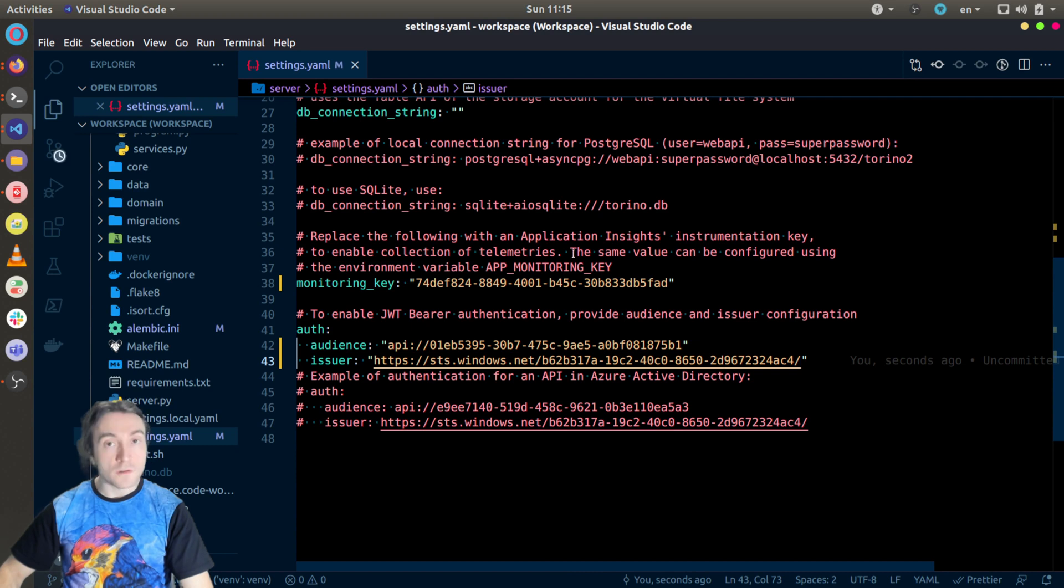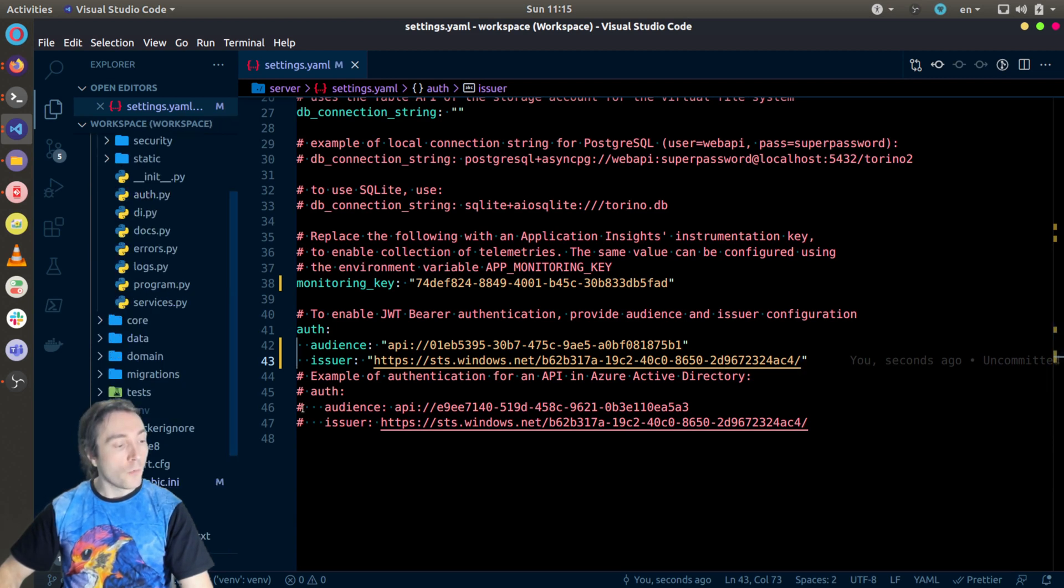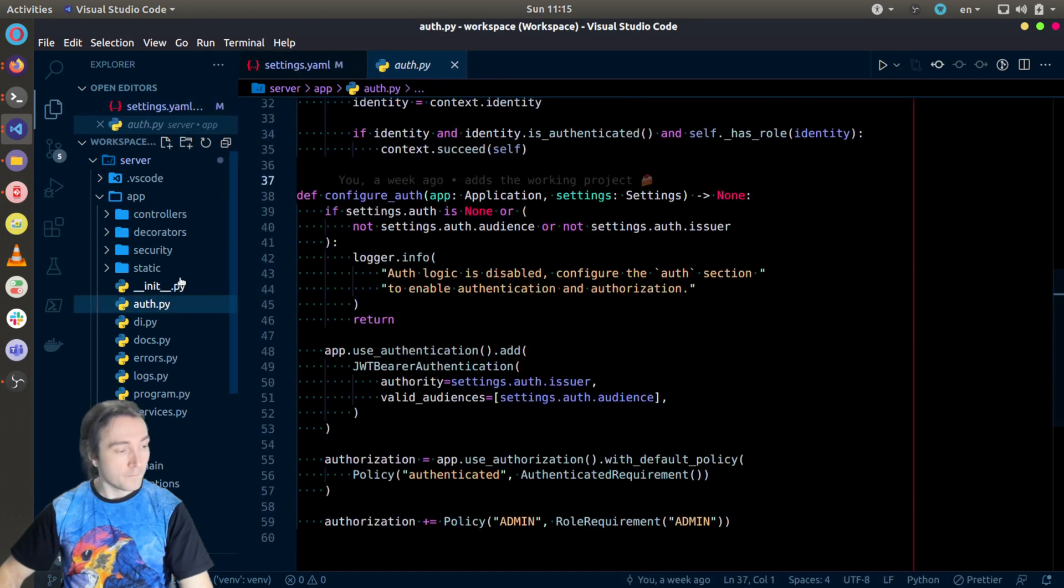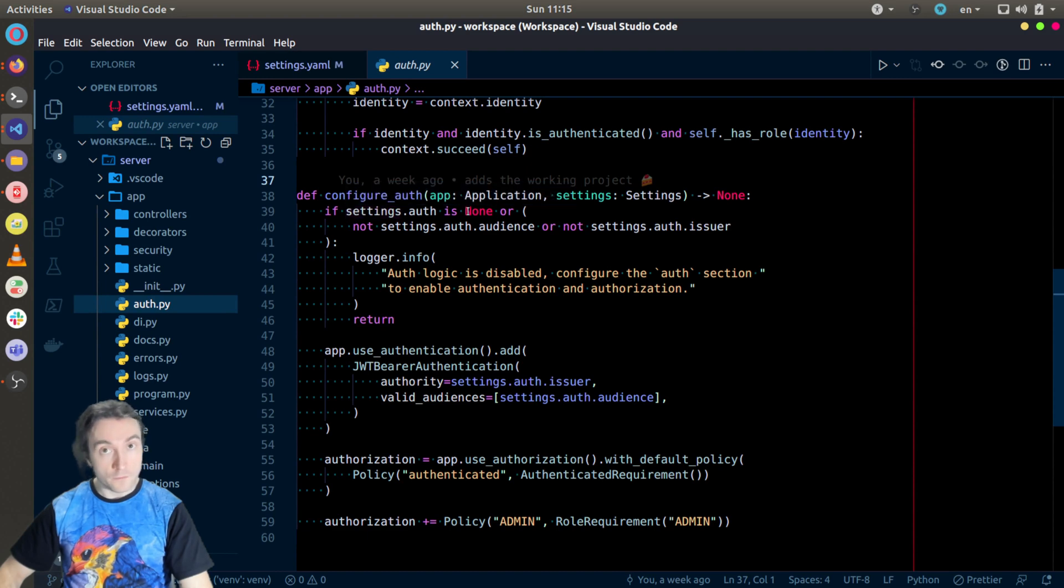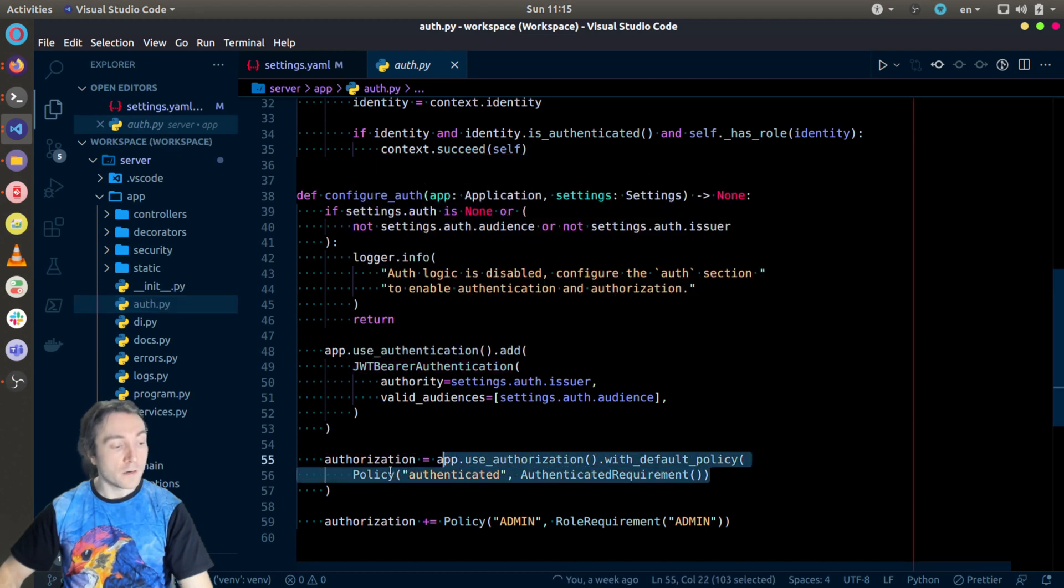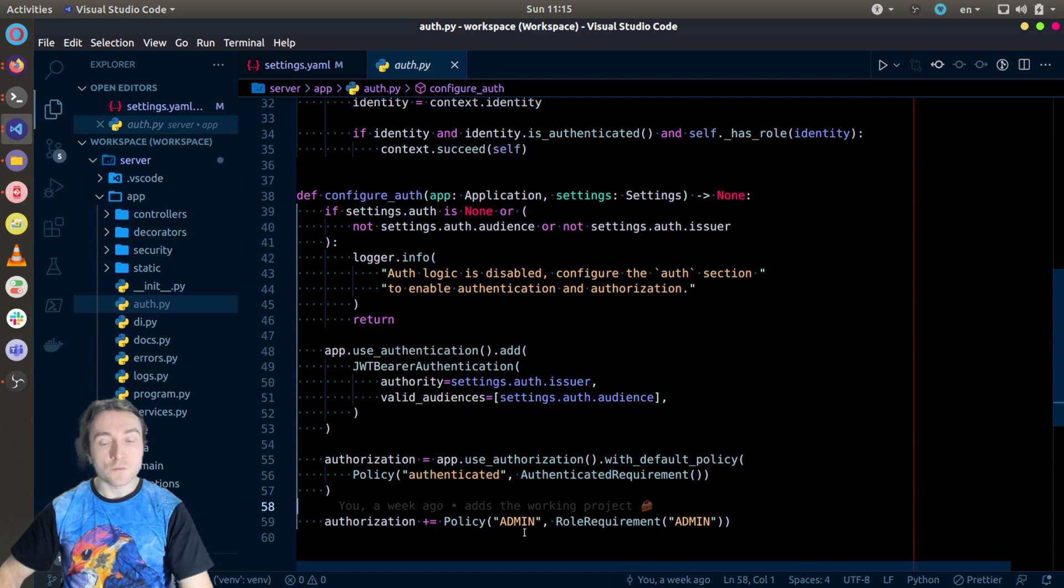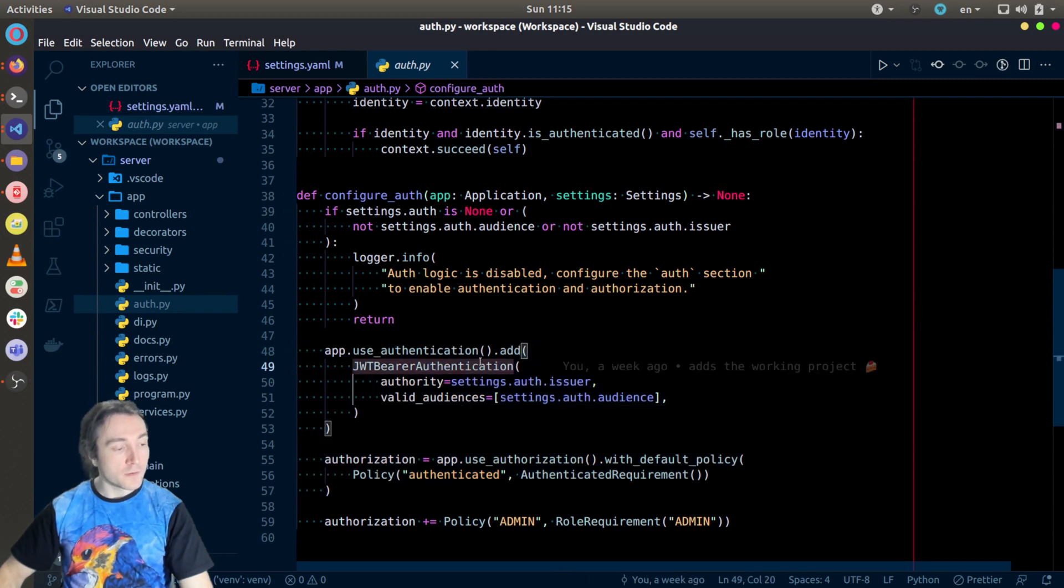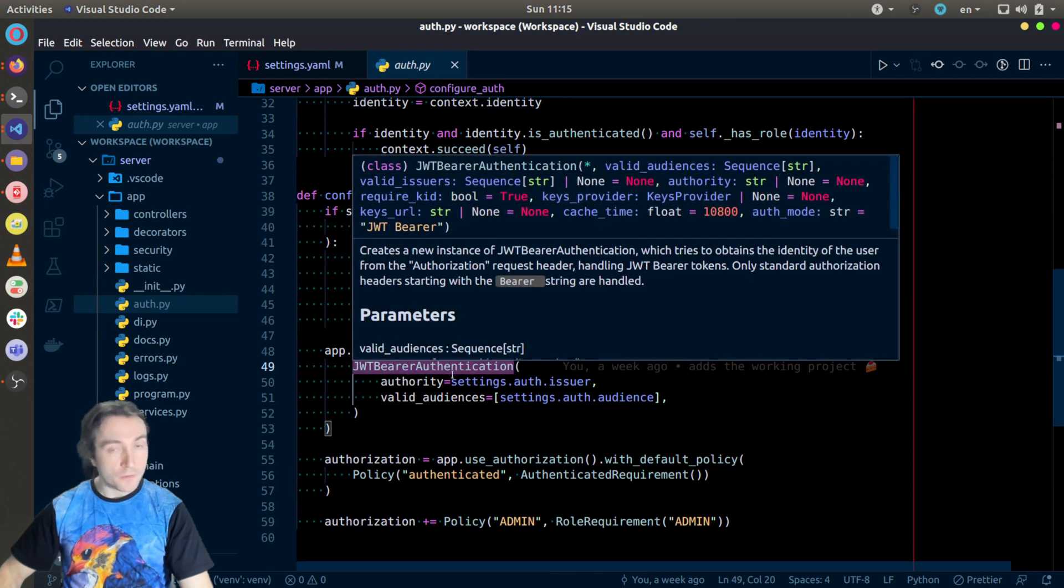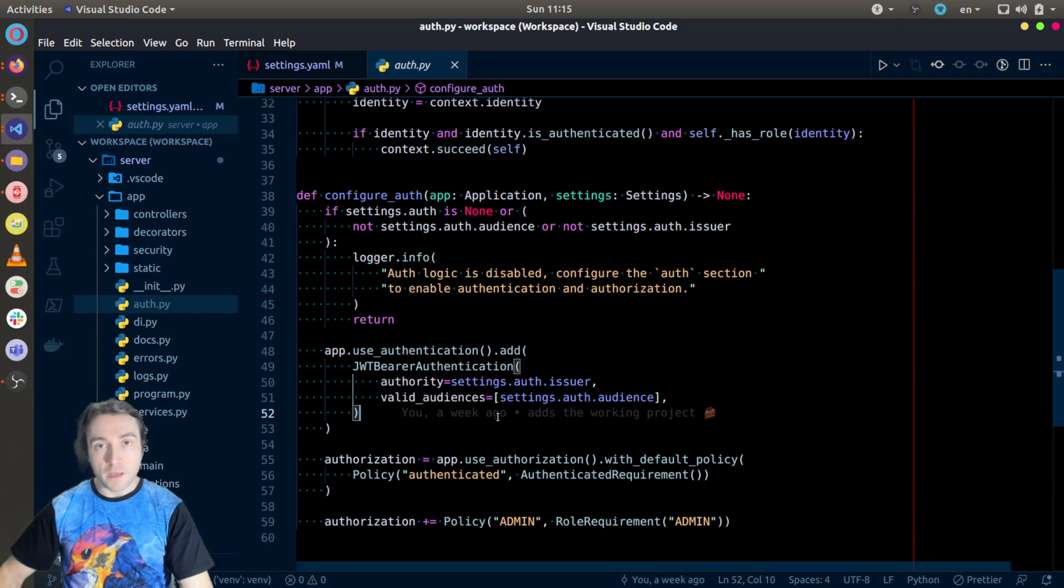The source code of my Python web application in Torino is configured to automatically enable JWT bearer authentication on application start when you have these two lines configured in the settings of the application. And this is happening under app, auth. You can see here configure auth. It is checking if settings are configured on the authentication. It is enabling JWT bearer authentication and authorization, which by default will require an authenticated user. I'm also adding some logic to require certain actions to have a specific role, but I will speak about this later.